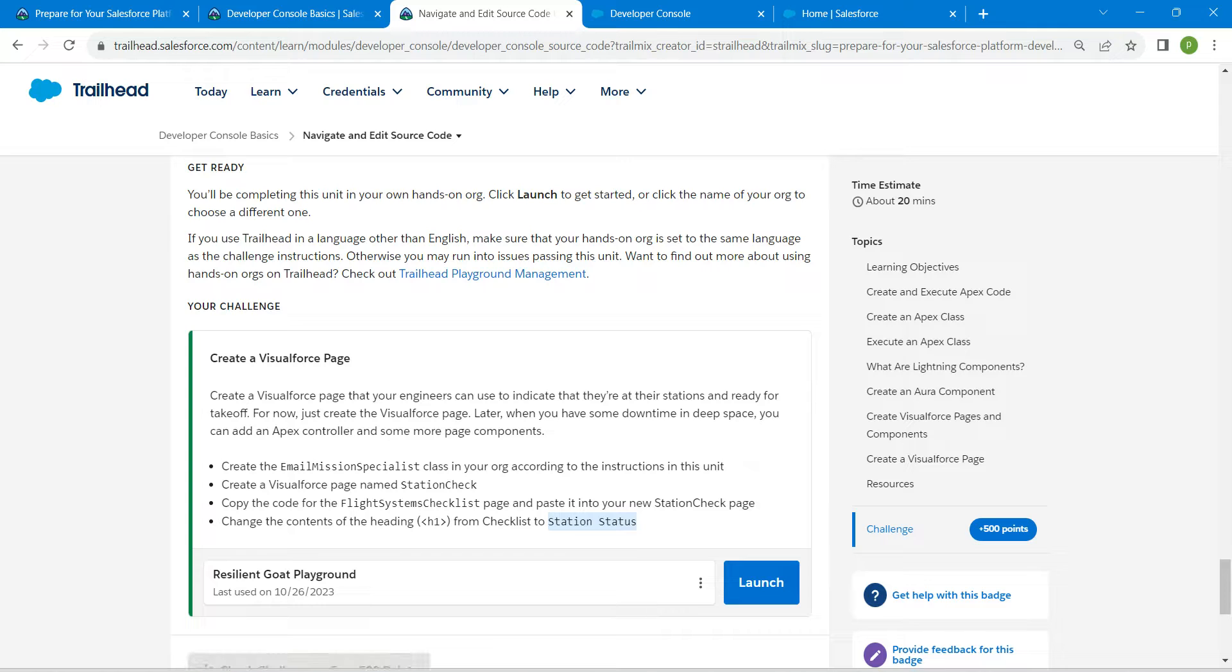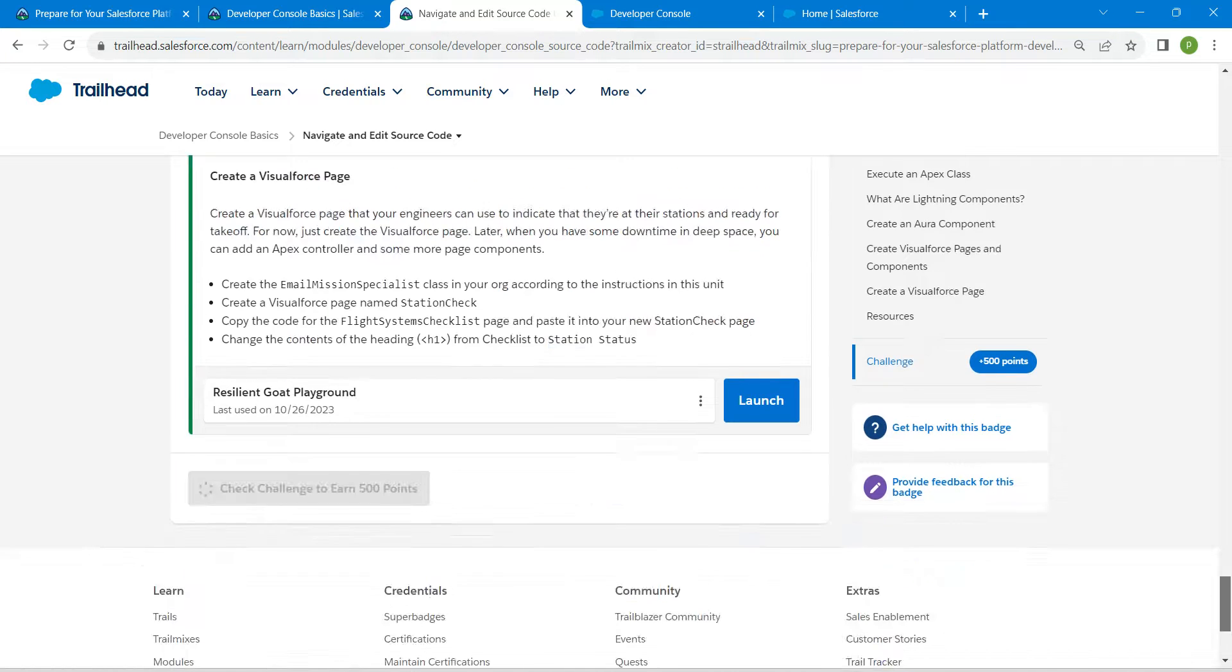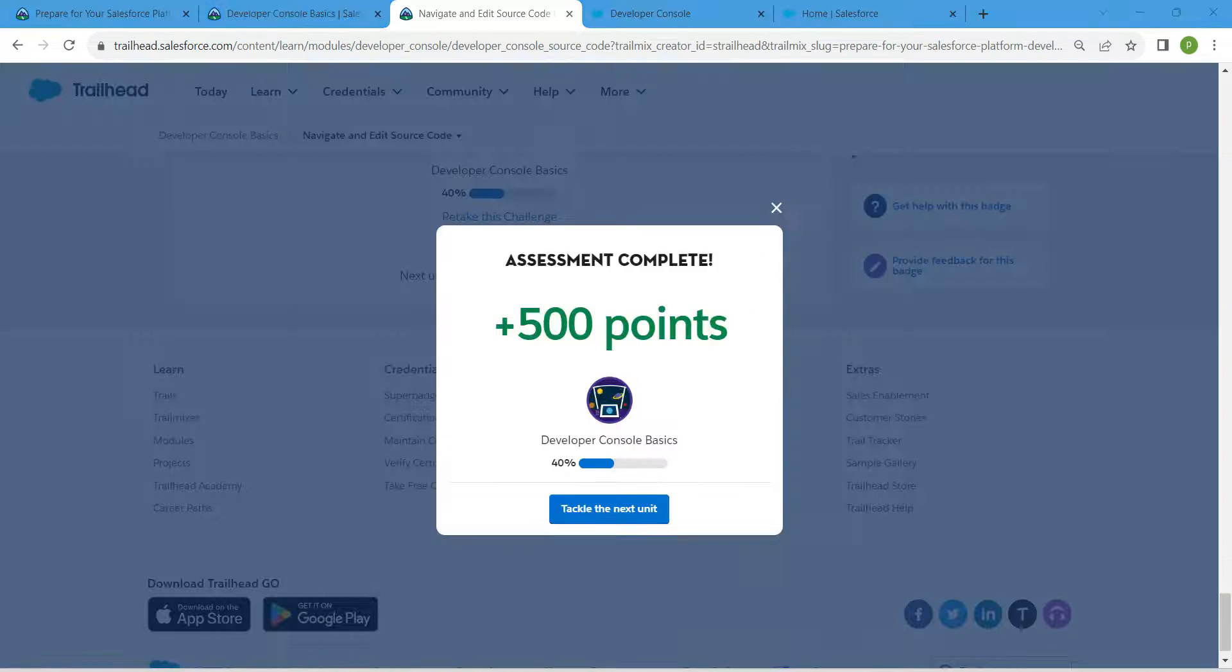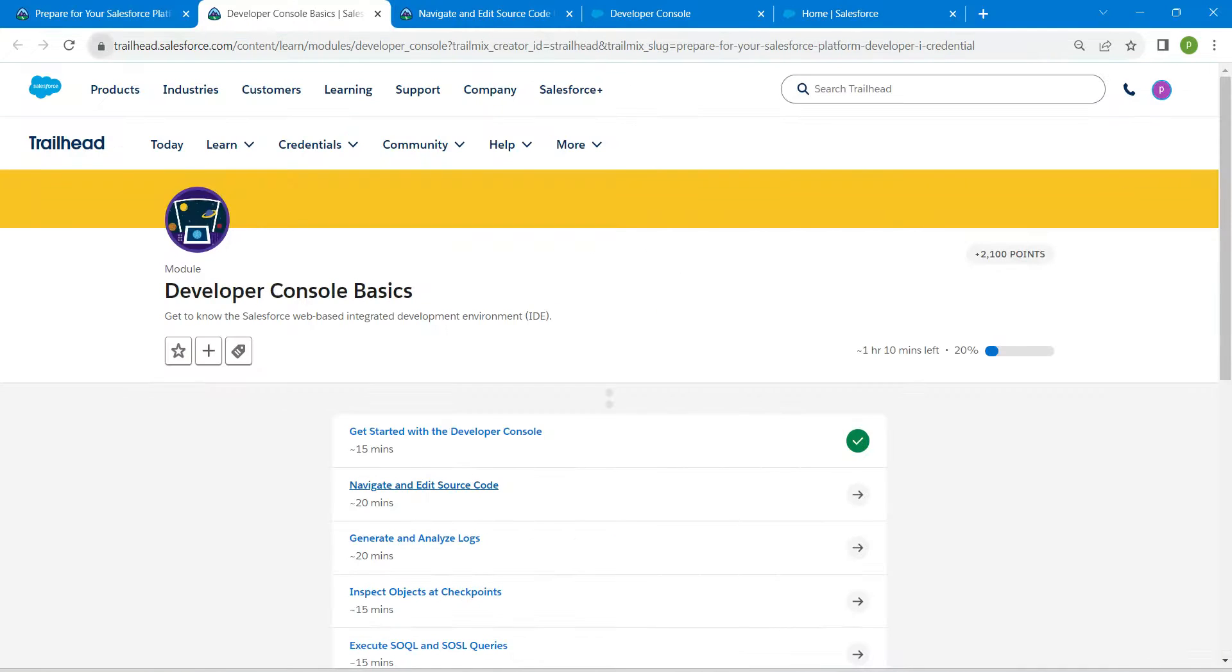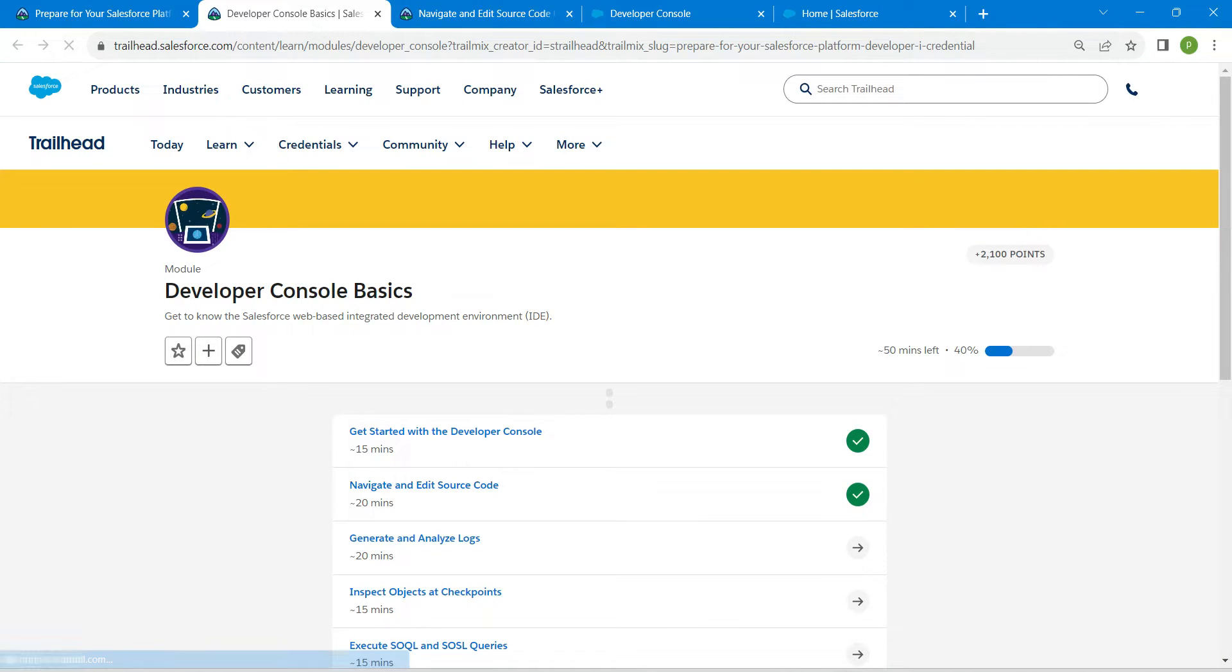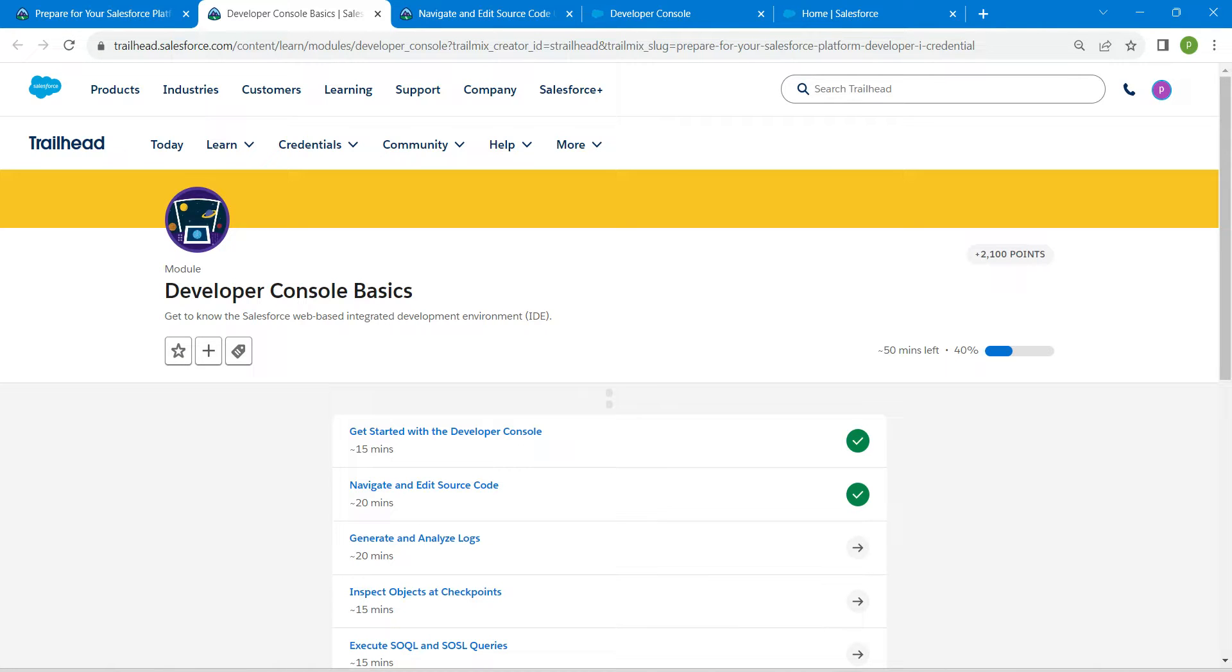That's all about this challenge. Now let's come back and click on Check Challenge. So yeah guys, we have successfully completed this challenge as well. Remaining challenges will be available in this same playlist. See you all on next video. Until then, bye bye.